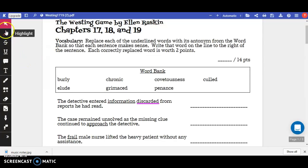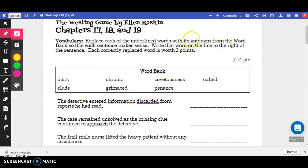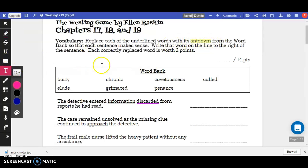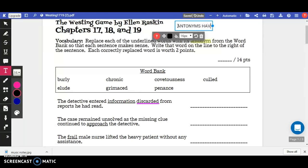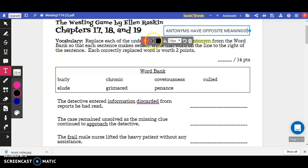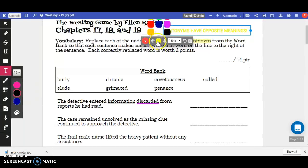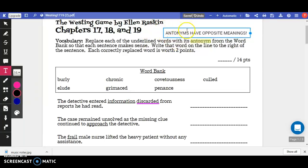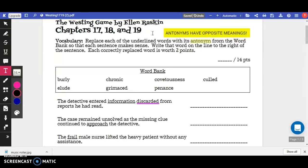Just for review — an antonym is a word that means the opposite. So antonyms have opposite meanings. For example, the words light and dark. The antonym of light is dark because it means the opposite. The words good and bad — the antonym of good is bad because it means the opposite. So we're just looking for words that have opposite meanings.